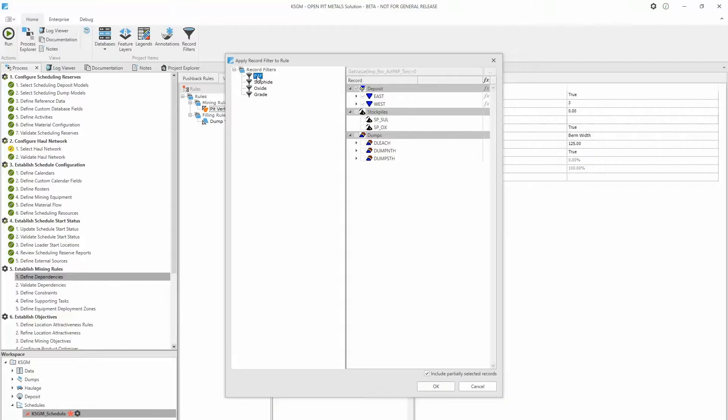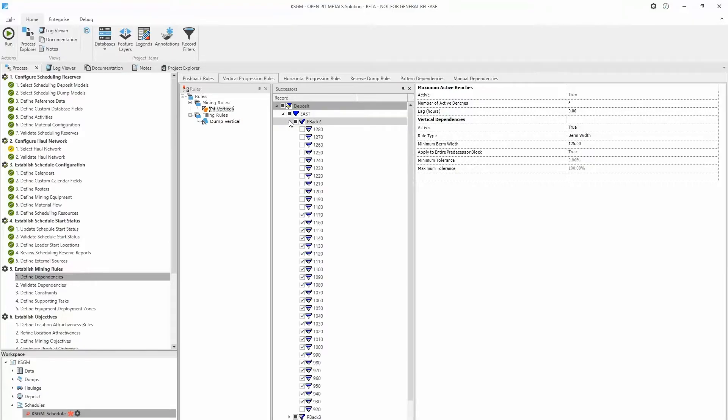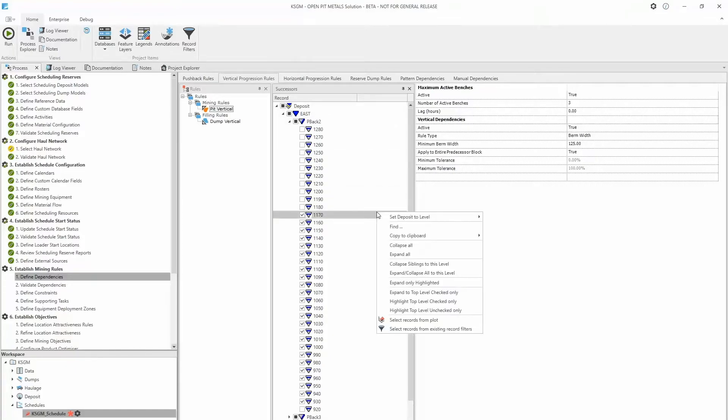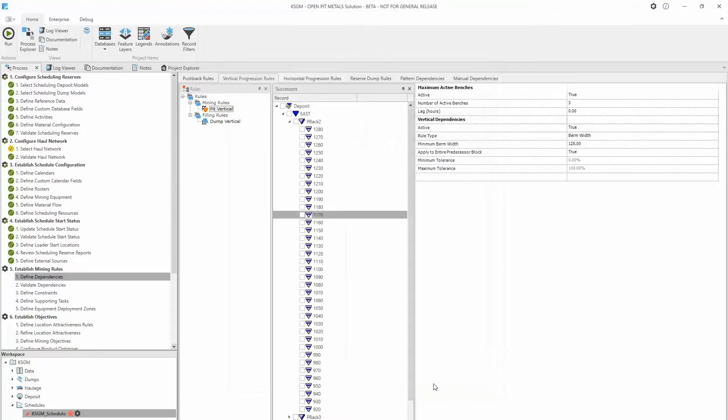The checkbox in the bottom right of the window controls how partially selected records are treated. Partially selected records are records which are not completely included in the record filter at the lowest selectable level for a rule. For example, the current rule we're looking at only goes down to the bench level. When the box is checked, benches which have one or more blocks included in the record filter will be included in the rule. When the box is unchecked, only benches which have all blocks included in the filter will be included in the rule.